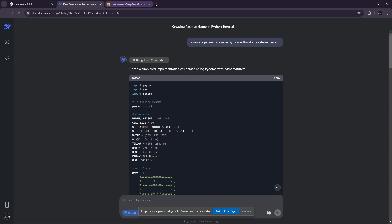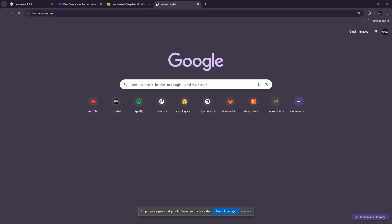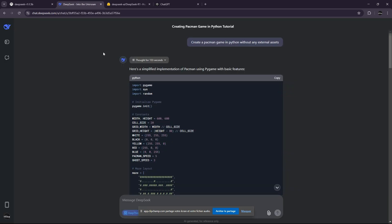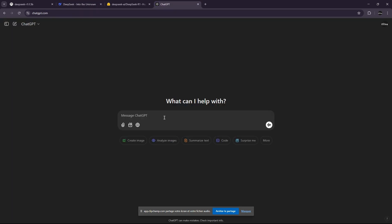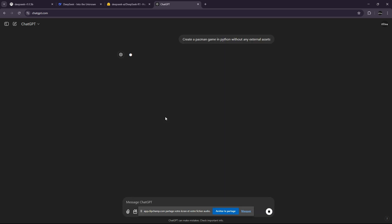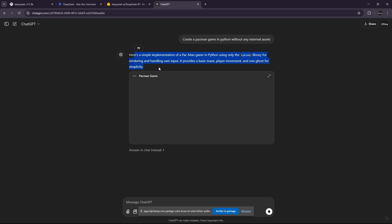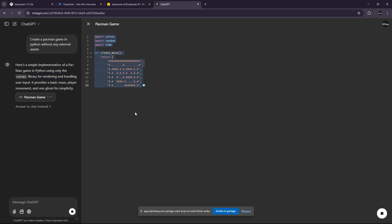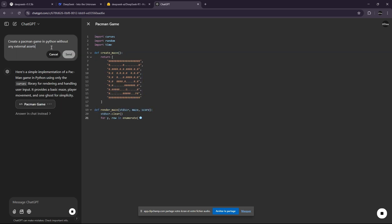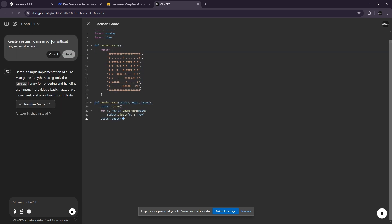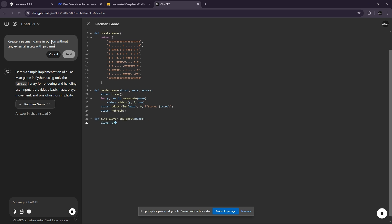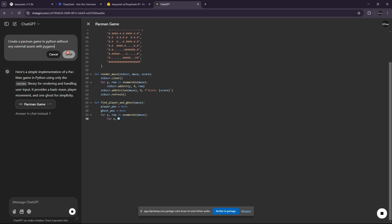I want to try against ChatGPT. Let's ask it the same question. And I think ChatGPT, so this is GPT-4.0, we will have a game that will be less good. Oh, with pygame. Send.